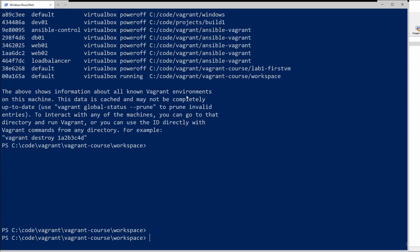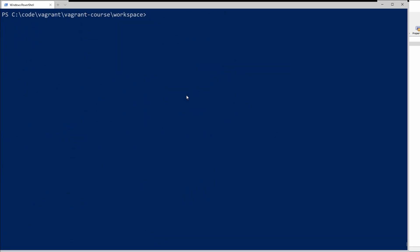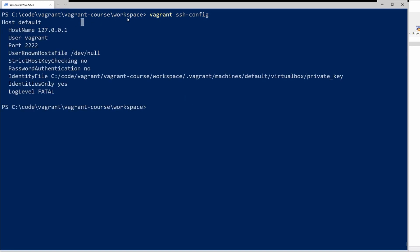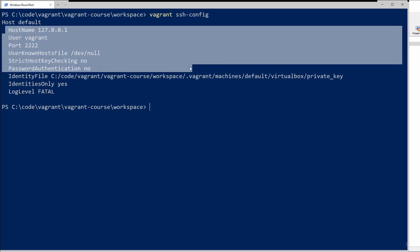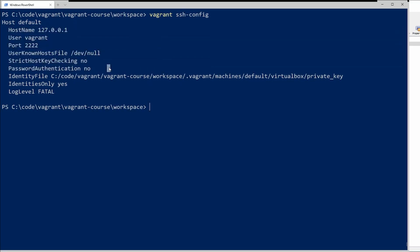The next thing is if we clear the screen, if we type vagrant ssh-config this will give us the configuration of ssh. So here's our ssh configuration and as you can see it spat out everything that we would need to connect to this host via a terminal session.